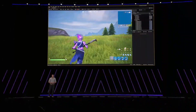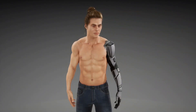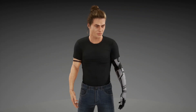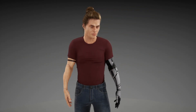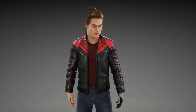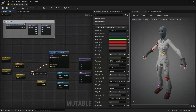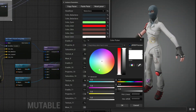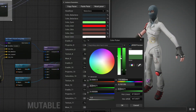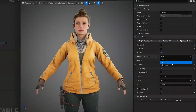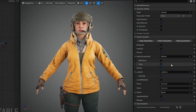Character creation and customization is another area where we invested in order to simplify content creation workflows. The mutable plugin makes it easier to support a wide range of variations on characters or skeletal meshes. For example, it hides hair when equipping a helmet.